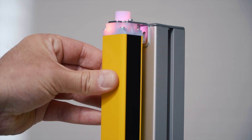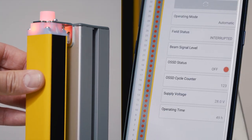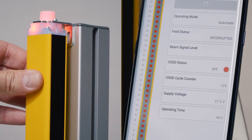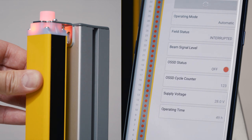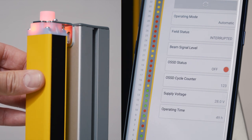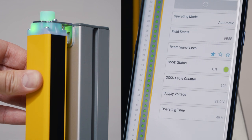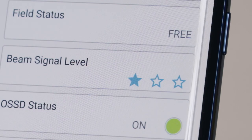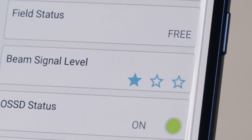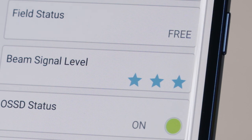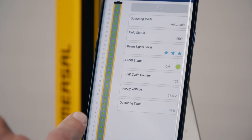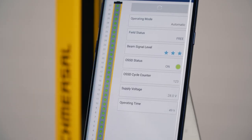For the alignment of the light curtain, the diagnosis app gives you very useful information. When you align the light curtain, there is not only the display of the general signal strength, but also the display of each individual beam and its signal quality. One star means the quality of the alignment is not good; three stars indicate when the alignment is perfect. This is also shown with a green light at all light beams.